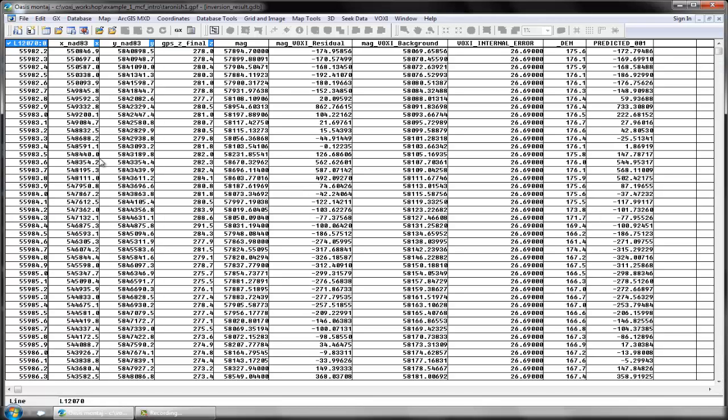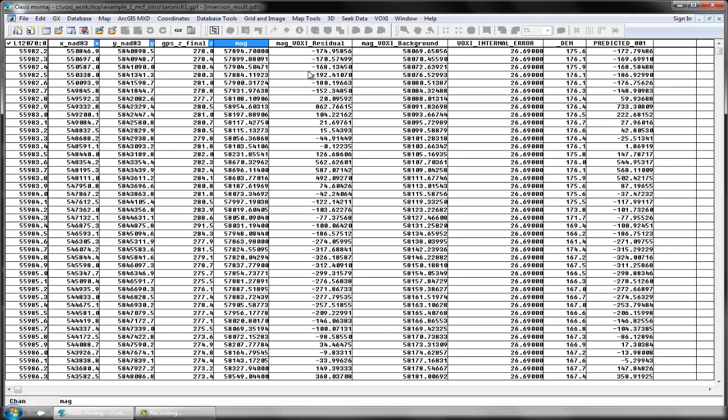The x, y, and z location of each data point is shown, along with the observed data value. The residual observed value is denoted after any background trend removal was calculated, along with the actual background value removed.